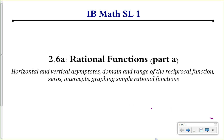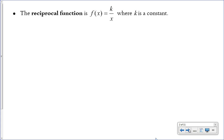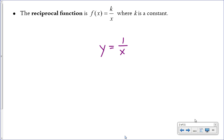In this video, we're going to talk about simple rational functions. The reciprocal function is f(x) = k/x, where k is a constant. This is the most basic rational function — the parent function for all other rational functions, where the numerator is 1 and the denominator is x. The numerator could be any other constant, and as long as it's over x, we call it a reciprocal function. 1/x is the parent function, called the reciprocal function.